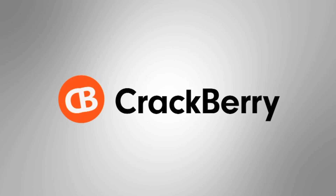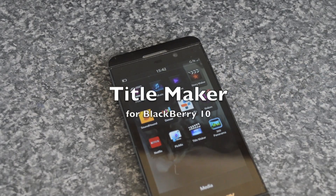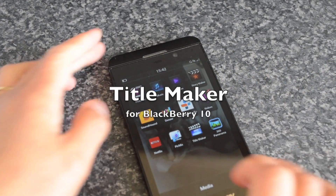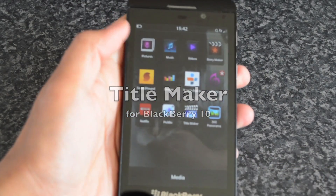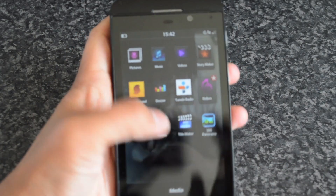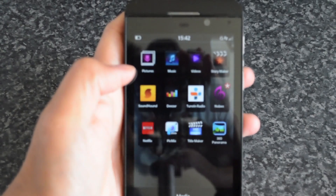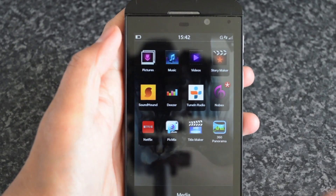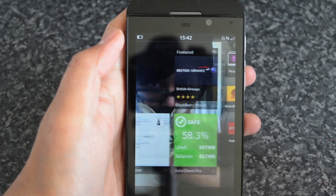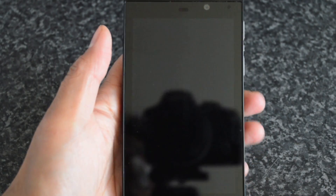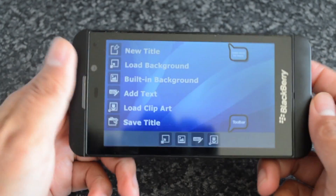Crackberry.com. Hey everyone, DJ here for Crackberry.com and I've got an app for you today called Title Maker. Essentially, the name of the app kind of gives it all away already.